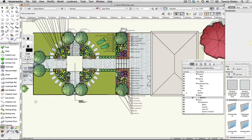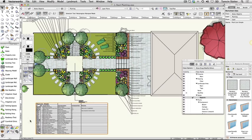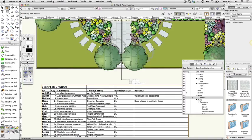The cursor changes to a small target. Click on the drawing area where you'd like to place the schedule. This schedule lists all the plants used in the drawing including those within the landscape areas.